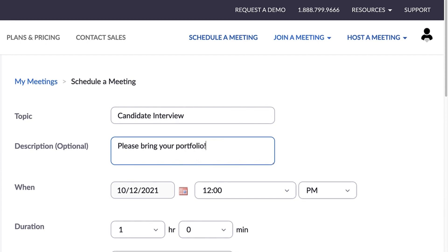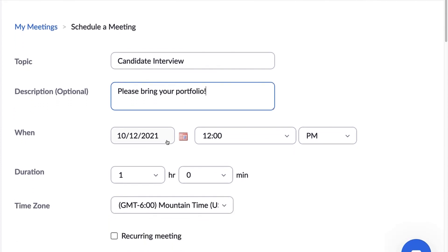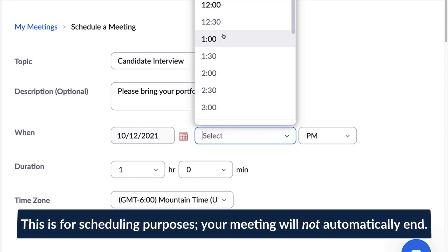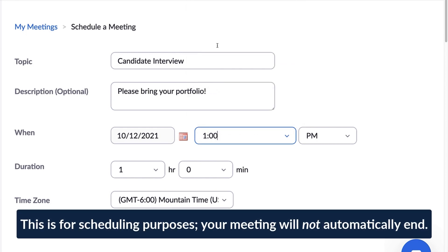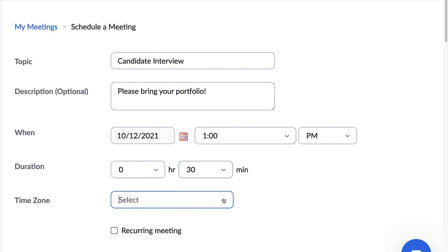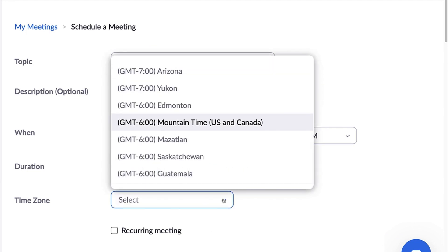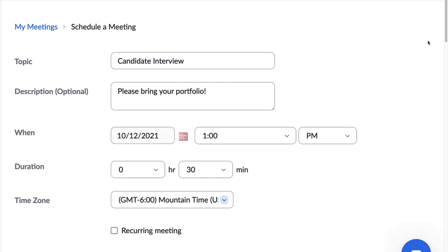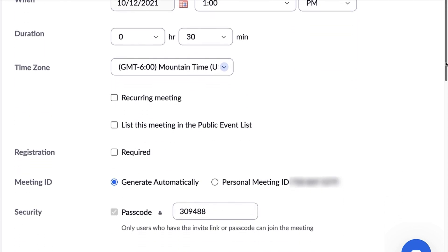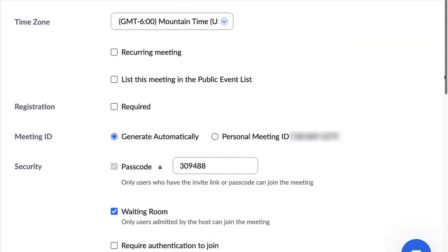Next, choose the date and time of your meeting, and after that, the duration, which you can select in 15-minute increments from the drop-down menu. The time zone will default to whatever you've chosen in your profile, but can be changed here if you'd like. Most calendars will adjust the time zone for those you invite if theirs differs from yours.